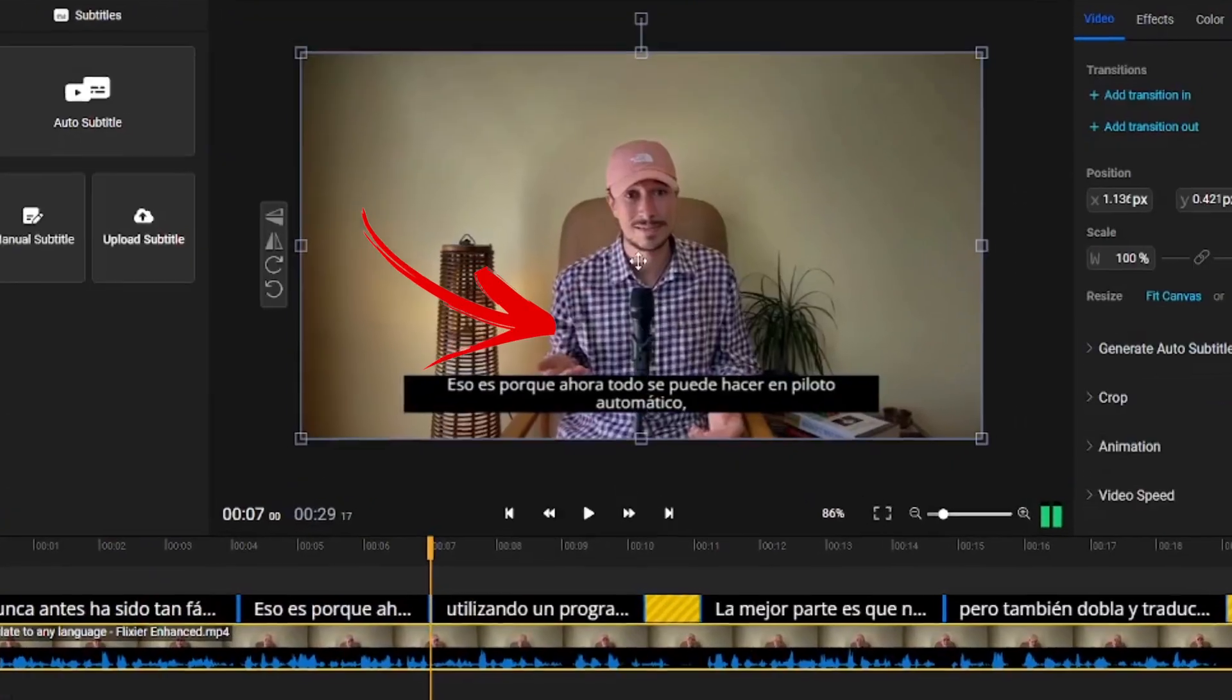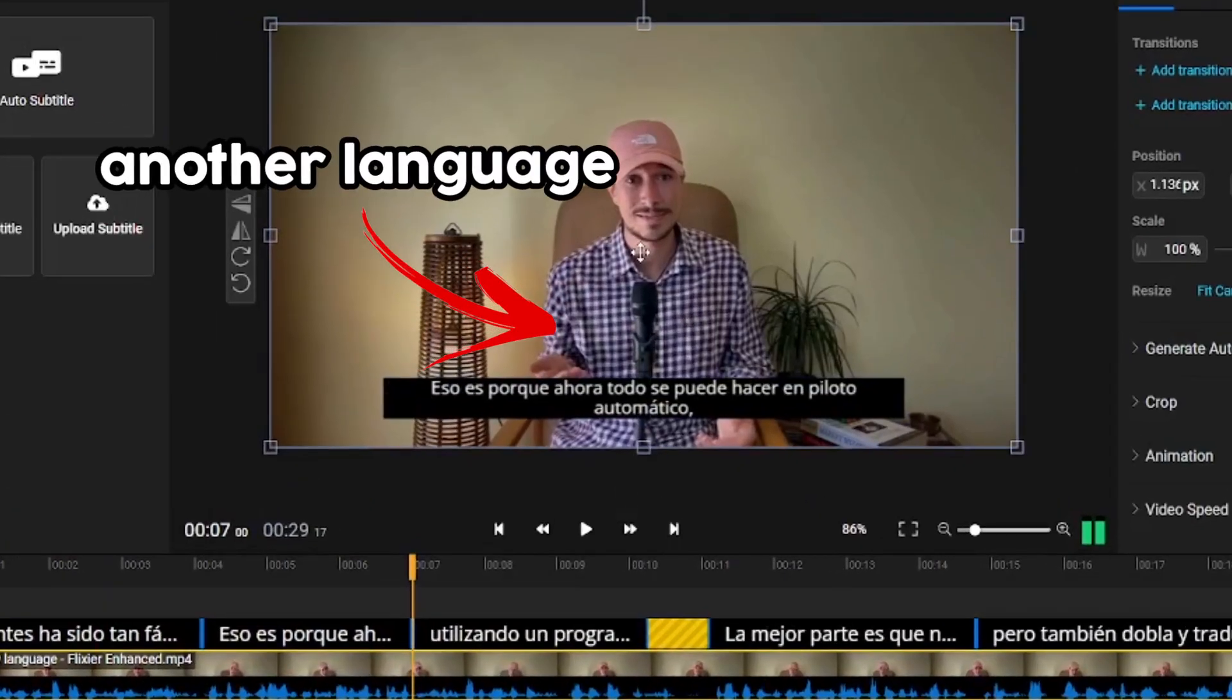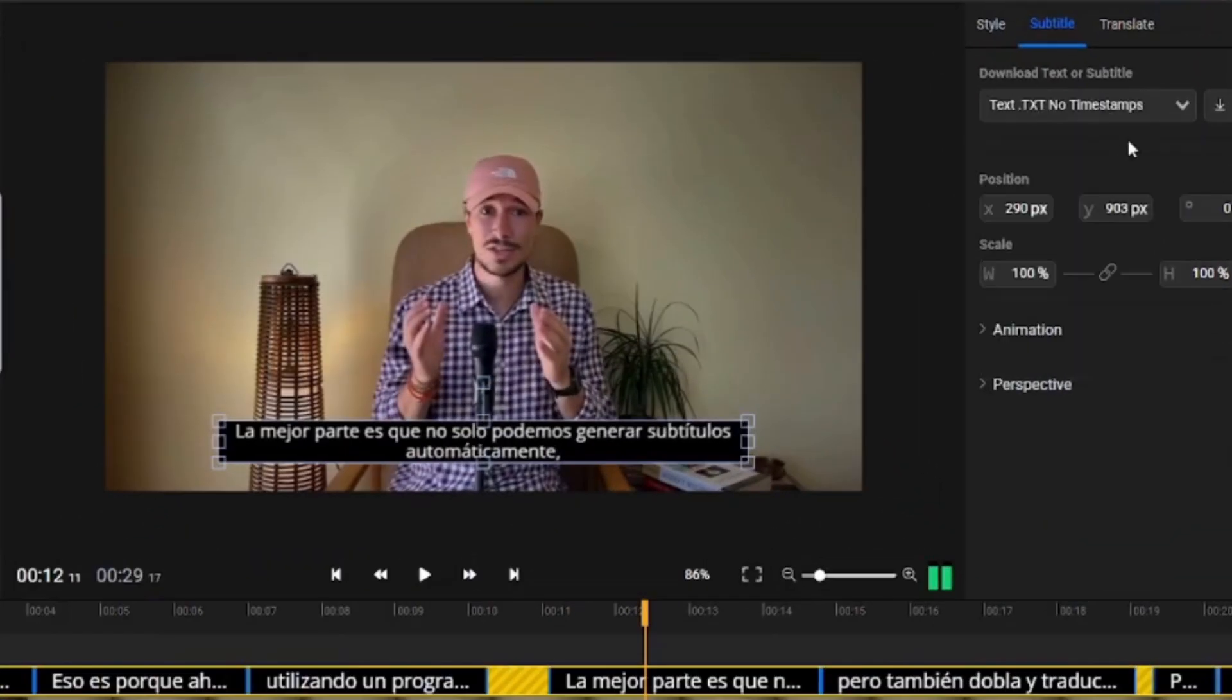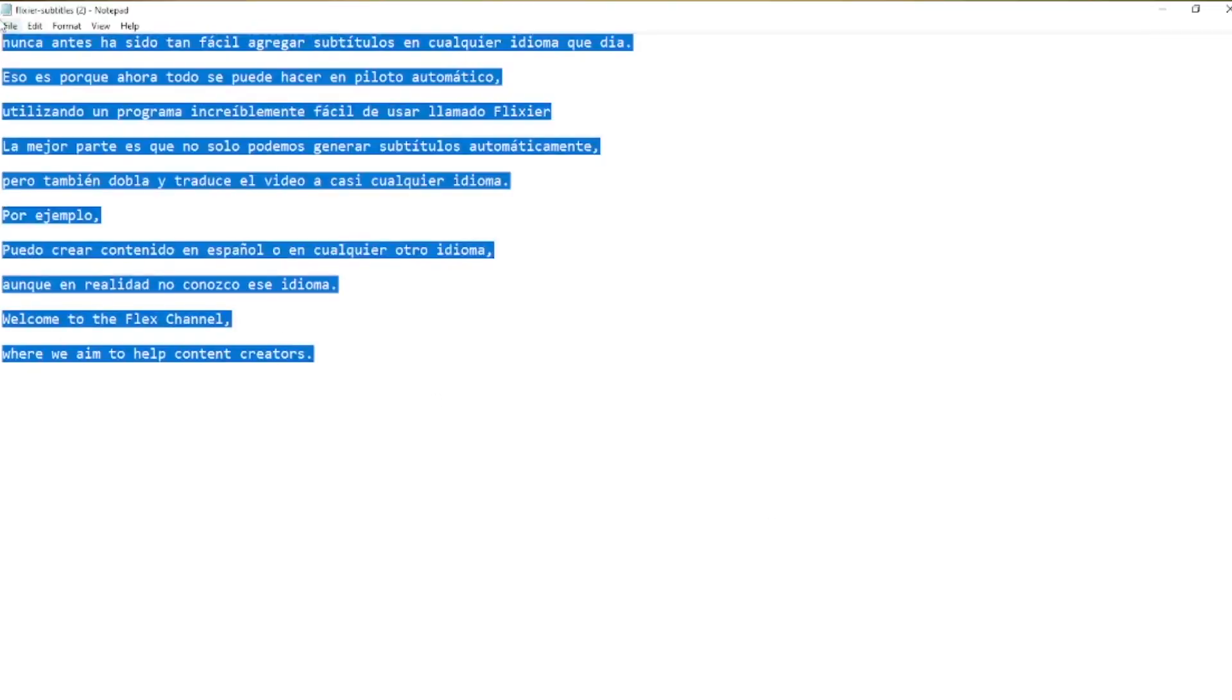But, as I mentioned earlier, this video can be translated into another language. So let's go back to Flixier, download the Spanish subtitles again, but this time we'll choose the Text, No Timestamps format. Now that we have the full transcript of the video,